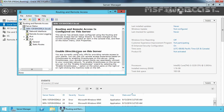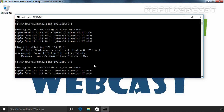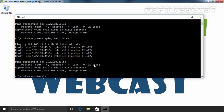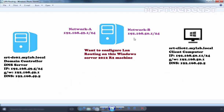Let's move to our client computer and ping the domain controller at 192.168.49.5. As you can see, we are now receiving replies from our domain controller. Let's also run a traceroute to the domain controller's IP address. As you can see, the first hop is 192.168.50.1, which is the IP address of our router's network B interface, and the next hop is 192.168.49.5.